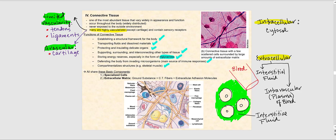Despite the fact that connective tissues vary widely in appearance and function, they share some common basic components. One of which: they contain specialized cells, which we'll look at in the next slide. They also contain extracellular matrix. The extracellular matrix consists of three parts: ground substance, connective tissue fibers, and extracellular adhesion molecules. Incidentally, I will abbreviate connective tissue as CT, so if I write CT, think connective tissue.